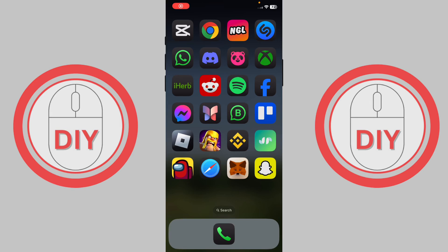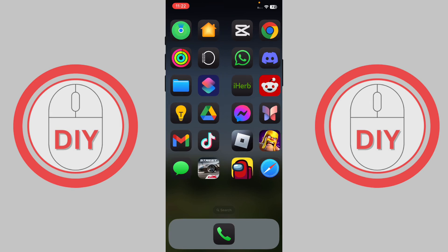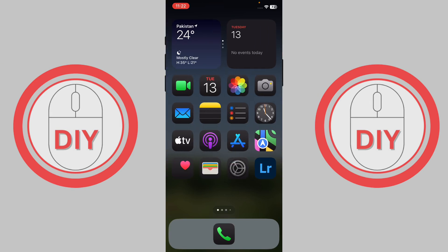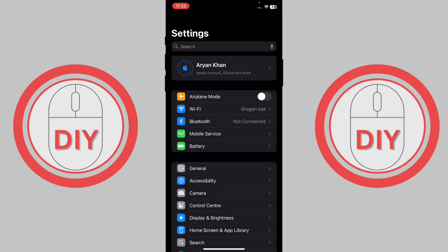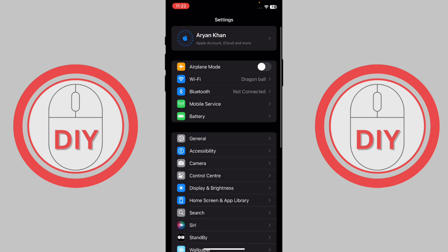How to use auto clicker on iPhone. First, go to your Settings, and once you're in Settings, go to General.